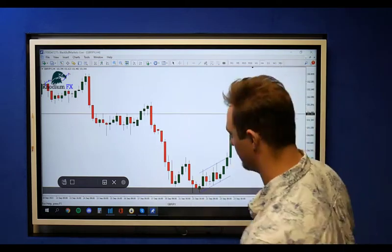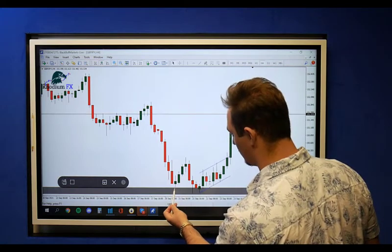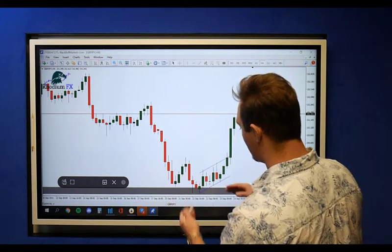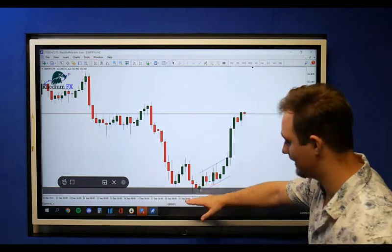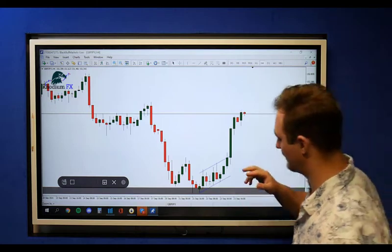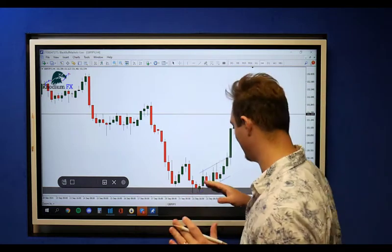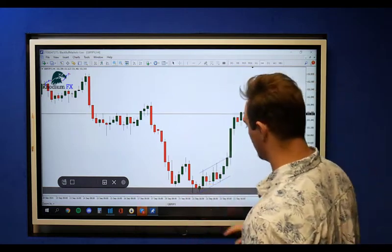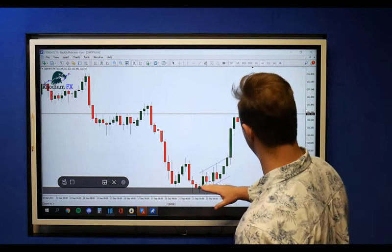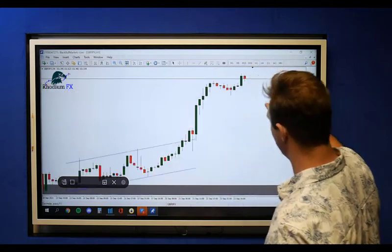We did take the trade beforehand. We took one down here with stop loss over there, and the market unfortunately came back down and stopped us out. But luckily it gave us another re-entry. So we saw that rejection—the market started moving to the upside.